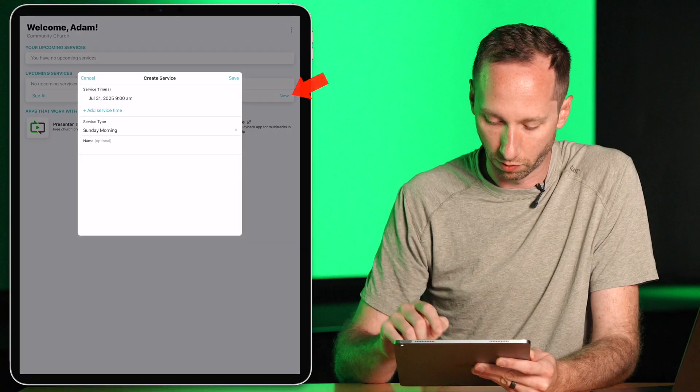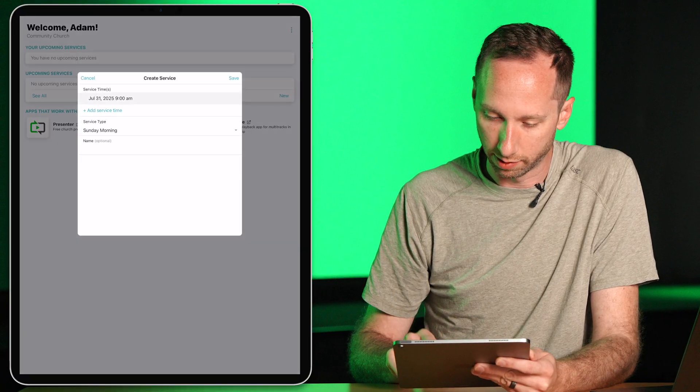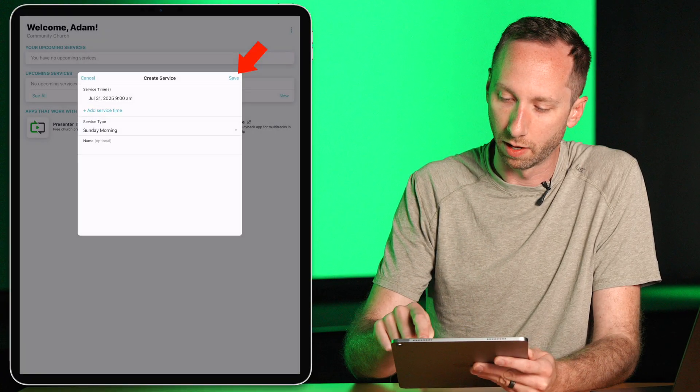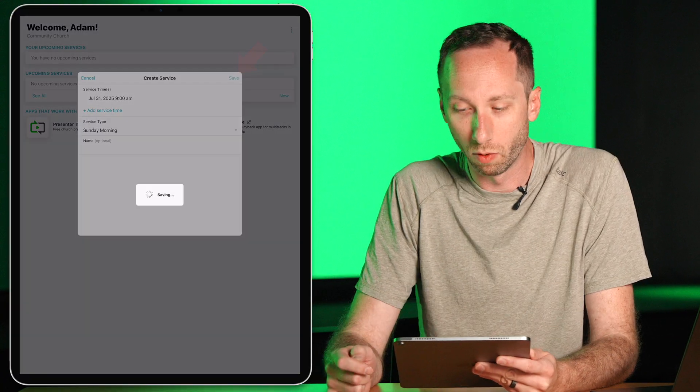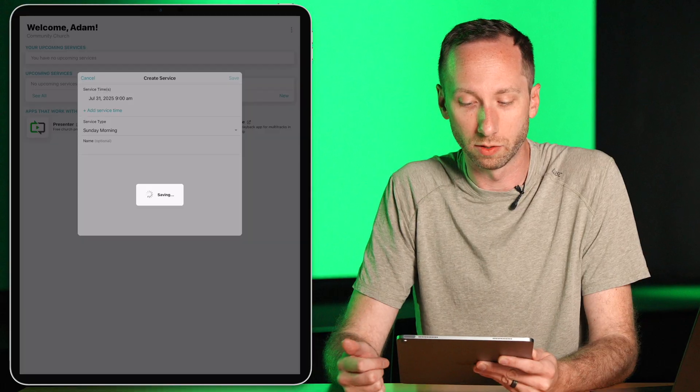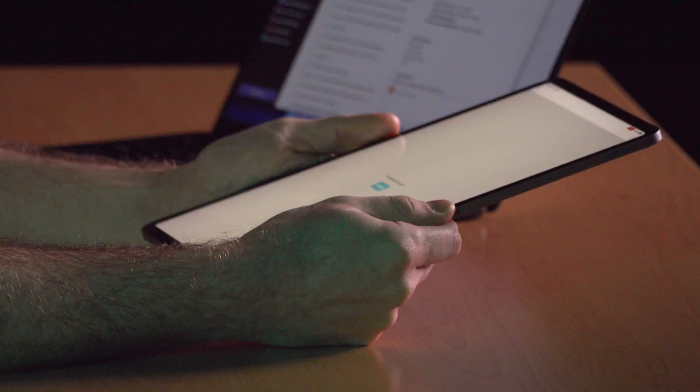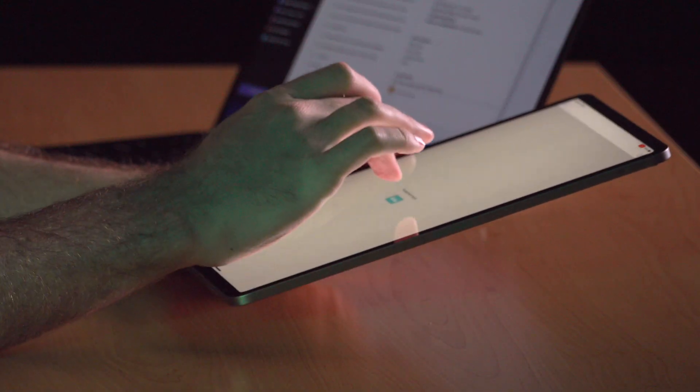I'm going to create a service for next Sunday and press save. When my service first loads up, it won't have any songs yet, so let's go ahead and add some songs.